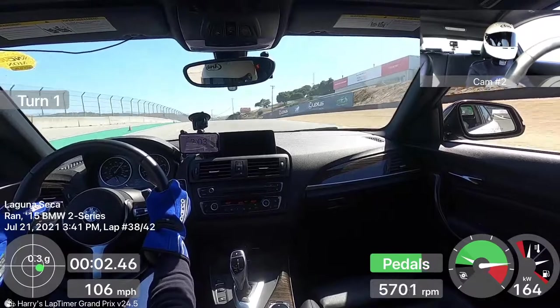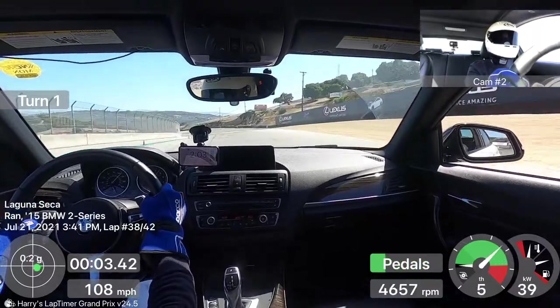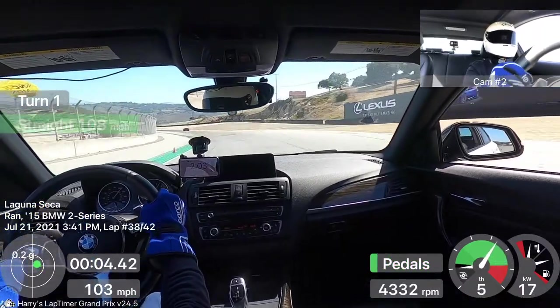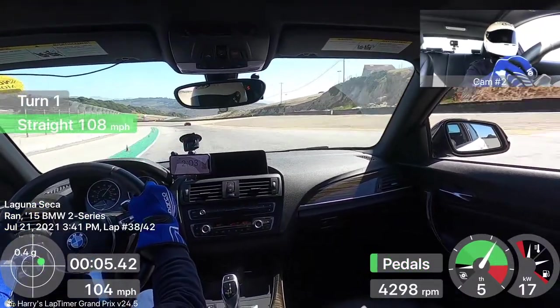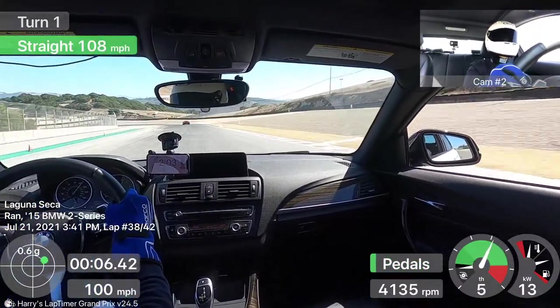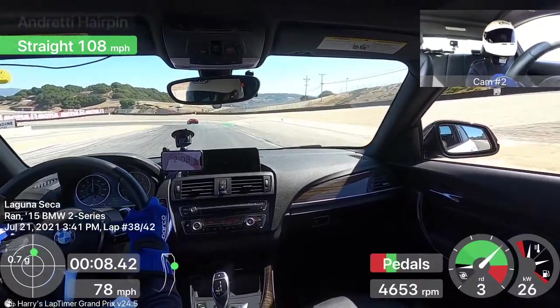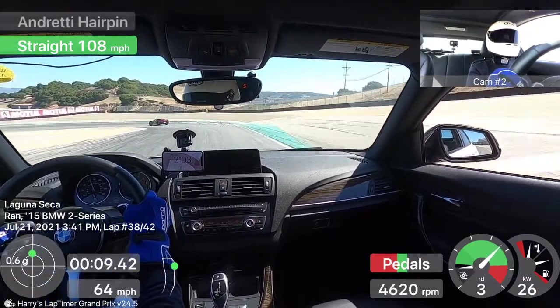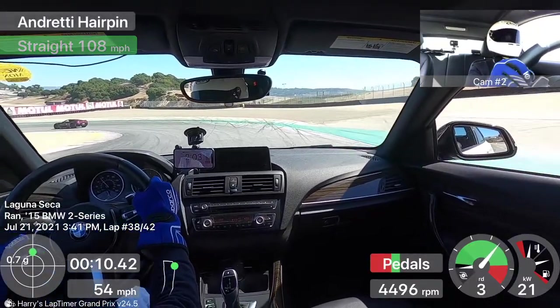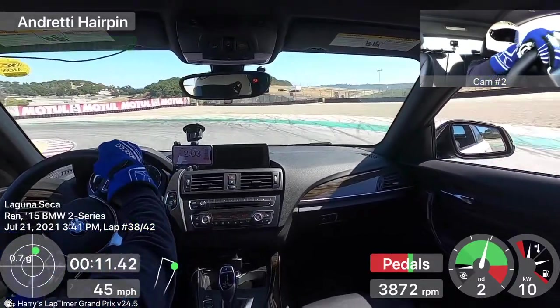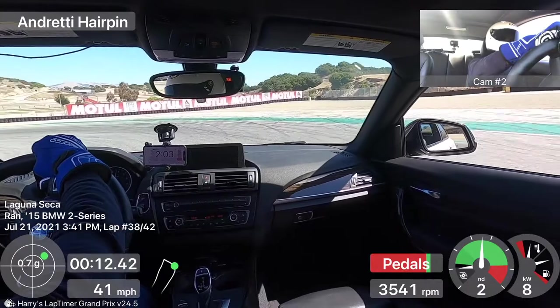Hello there! In this video, I'm going to show you how to create a track day footage with telemetry data overlay using Harry's Lap Timer, like the video you're seeing right now.